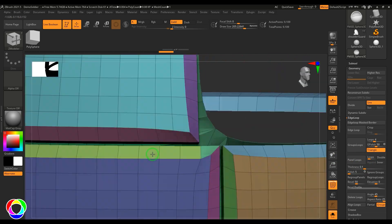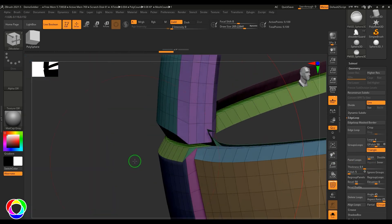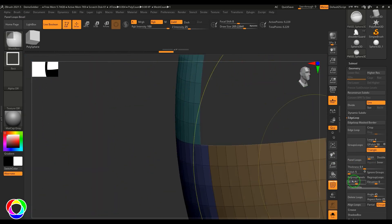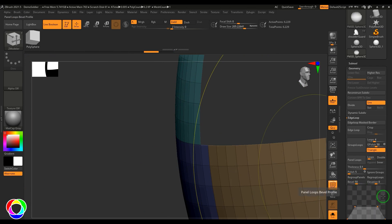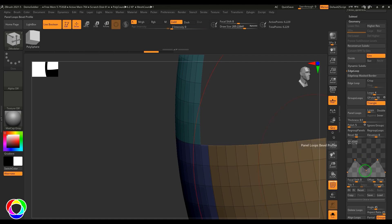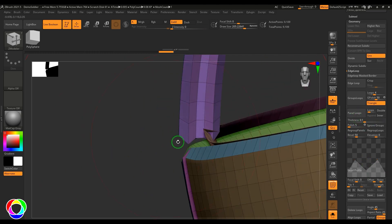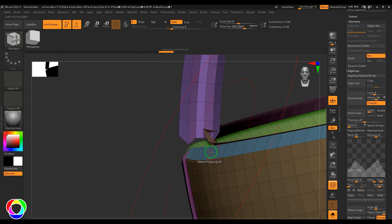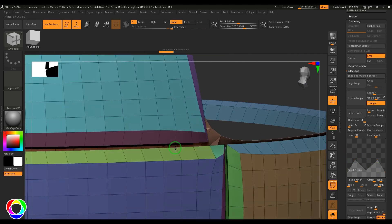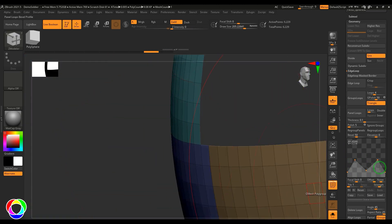The panel's cross-section is controlled by this graph here. If I modify this and then do the panel loops, you should be able to see that change has been applied to the panels.